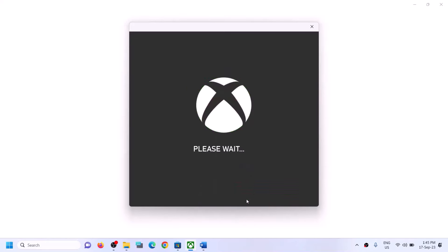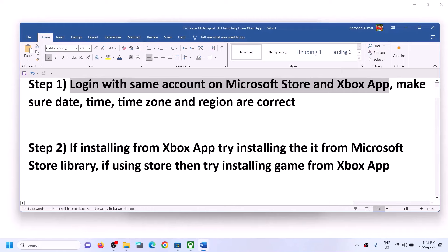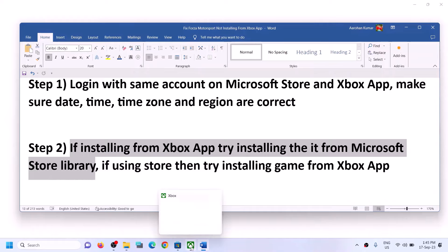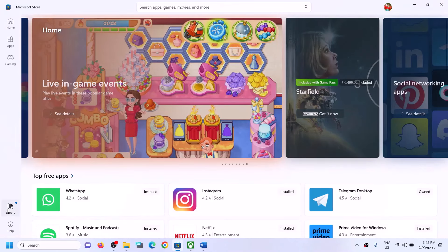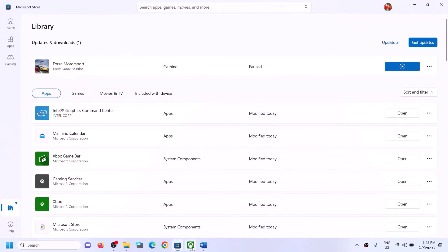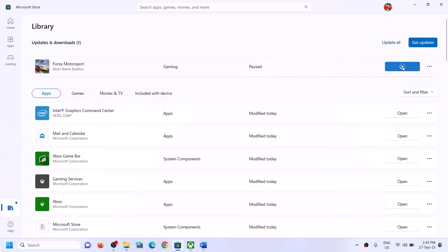If you're still facing the problem, the next step is: if you're installing the game from Xbox app, try to install it from Microsoft Store instead. Open Microsoft Store and on the bottom left you can see the library option — click on library. If the game is not installing on Xbox app, you can find the game in the list and install it from there. Click on install, or if it is paused you can resume it.